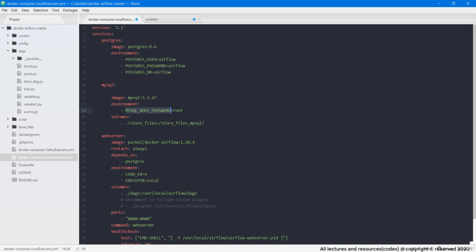Then is this Volumes. Now guys look, we are storing our input file locally on drive in store_files folder. And in order to do transformations, MySQL container has to read the file from that location.